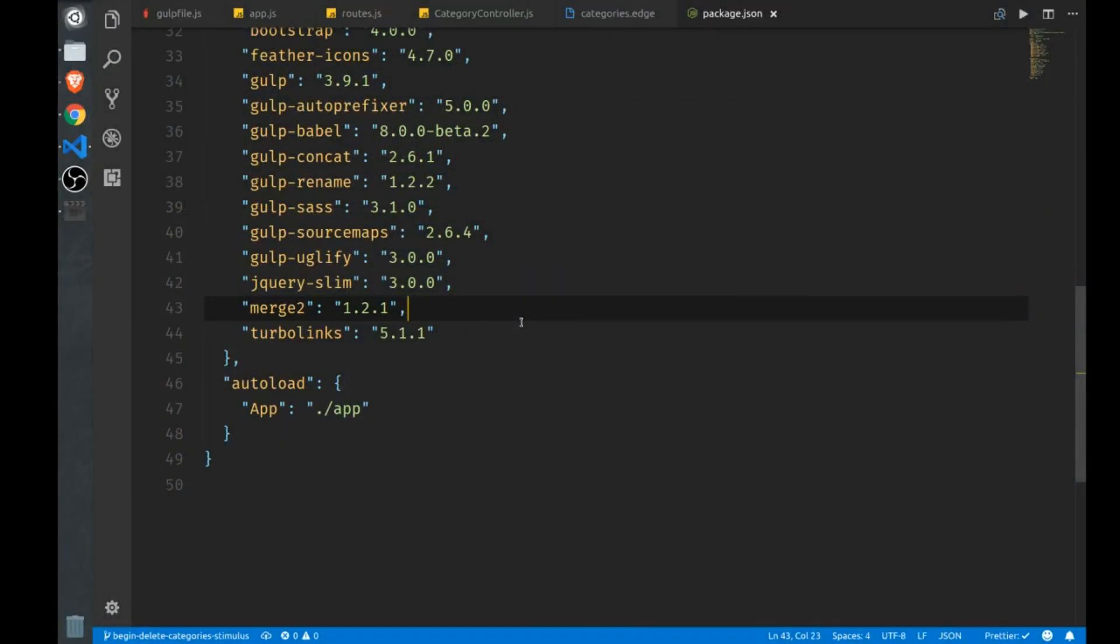Hi everybody, I have a very exciting video today. I'm happy to introduce you to StimulusJS. It's a small JavaScript utility put out by the same people that did Turbolinks, so that would be Basecamp. And I'm very happy I found this.